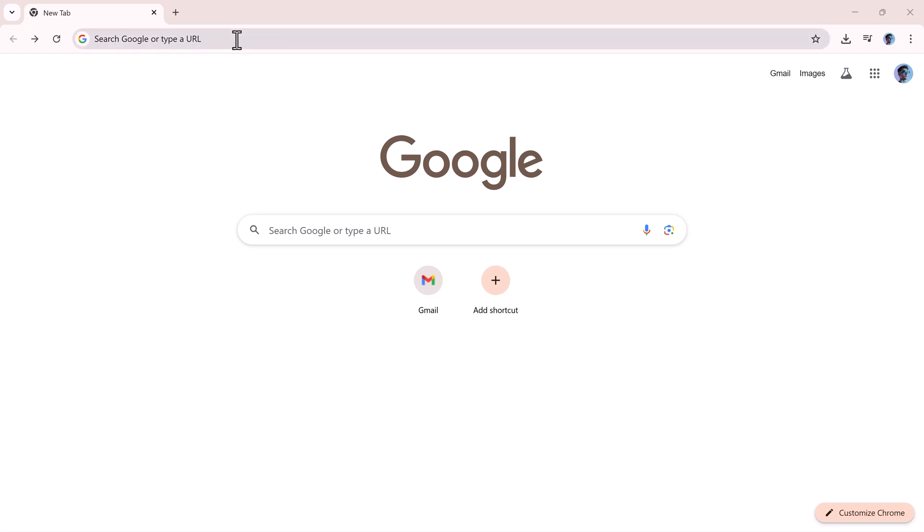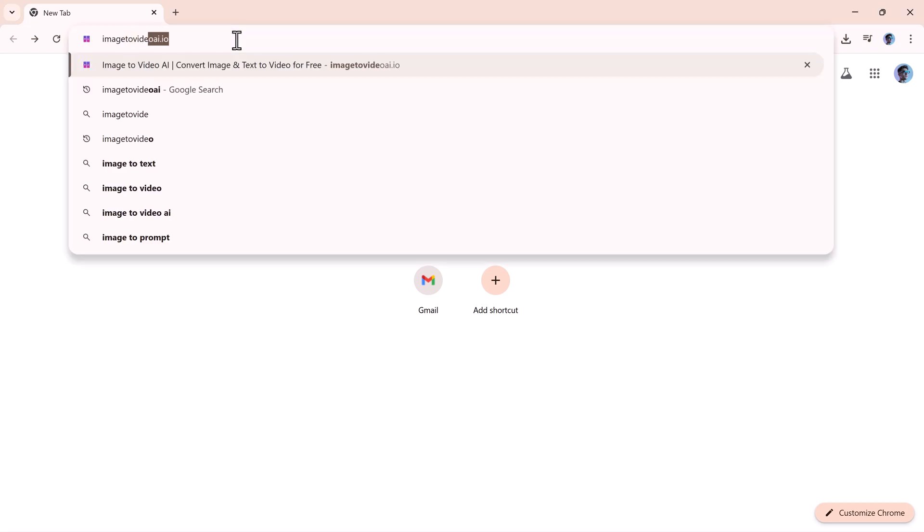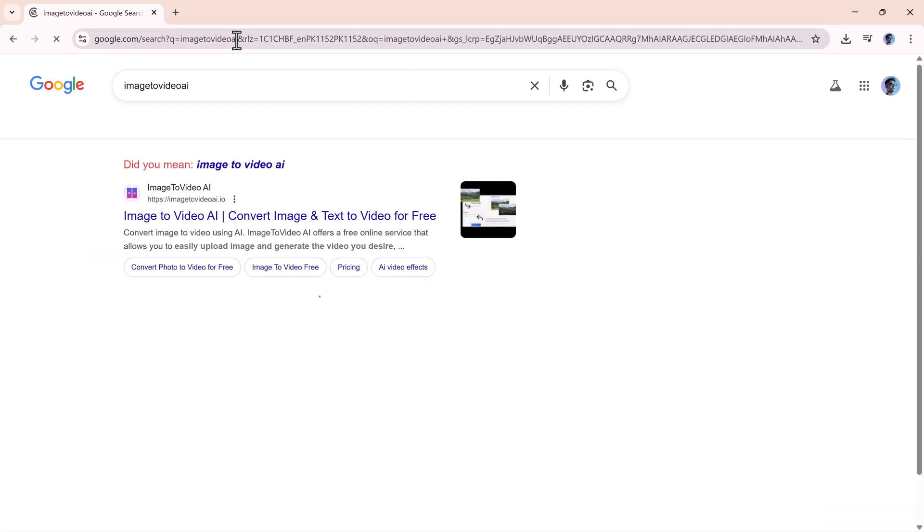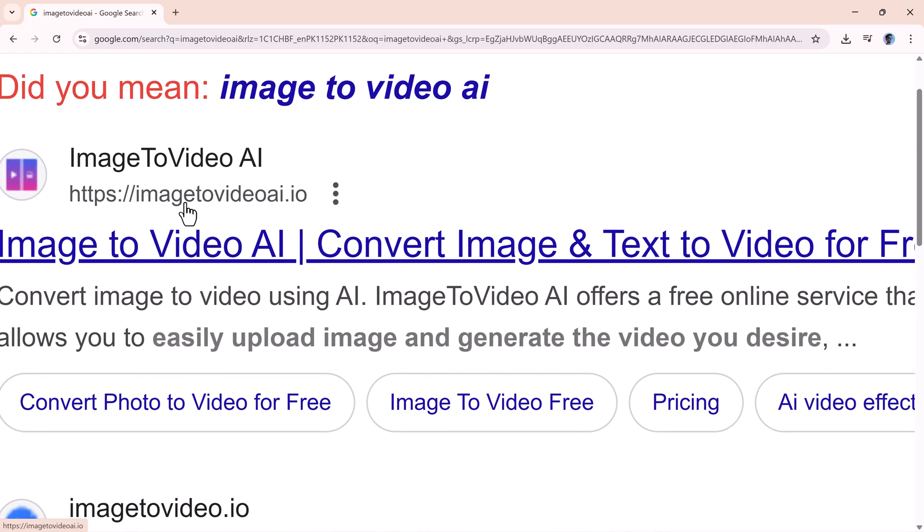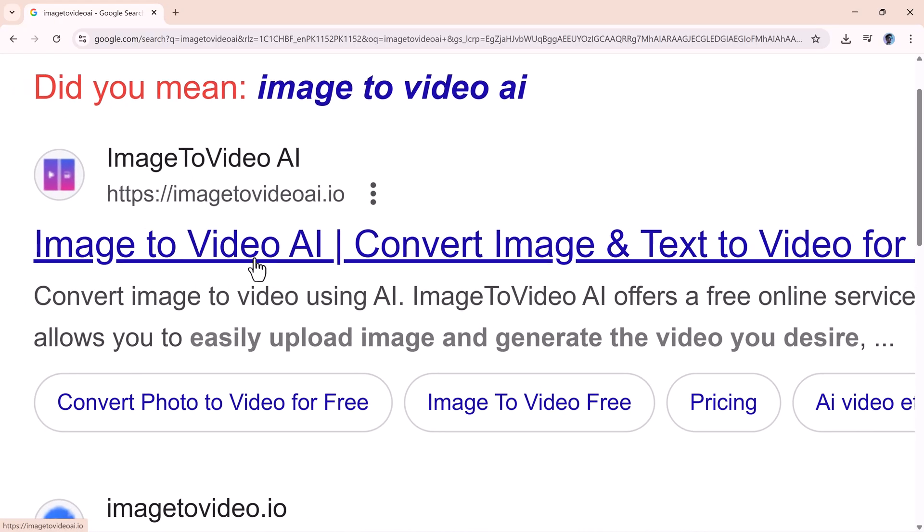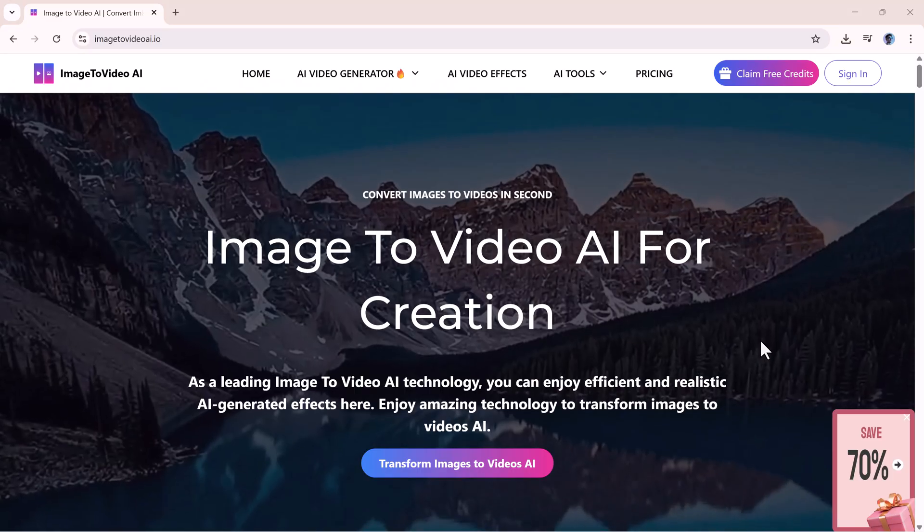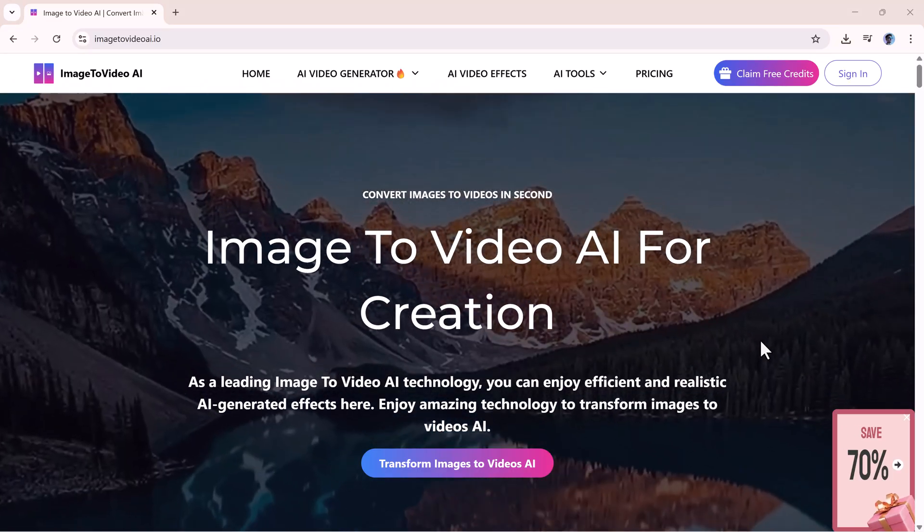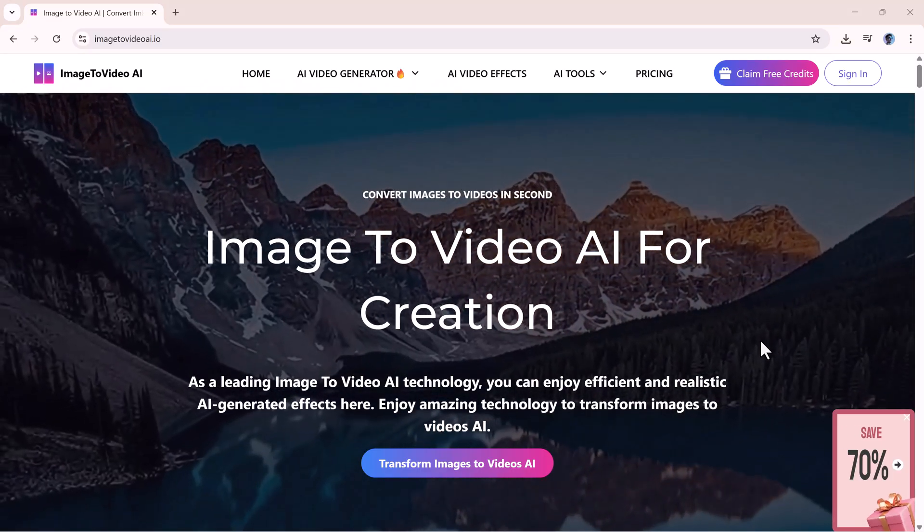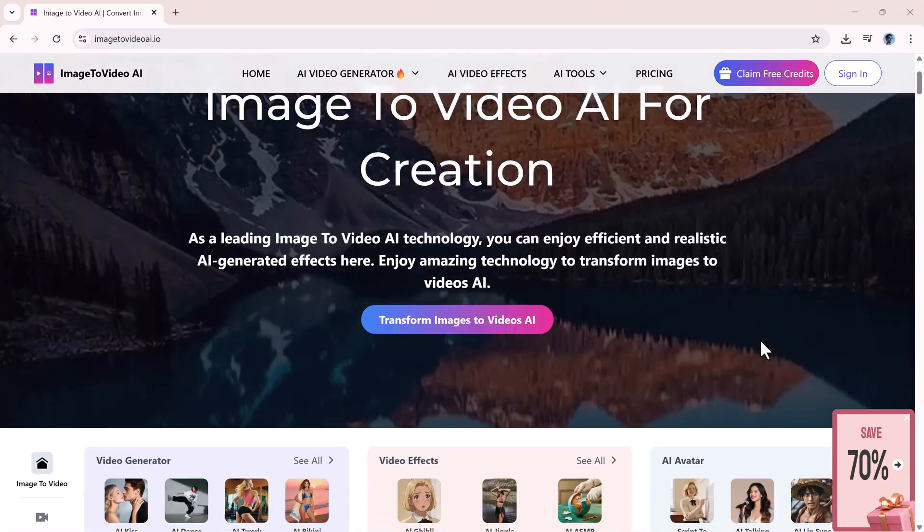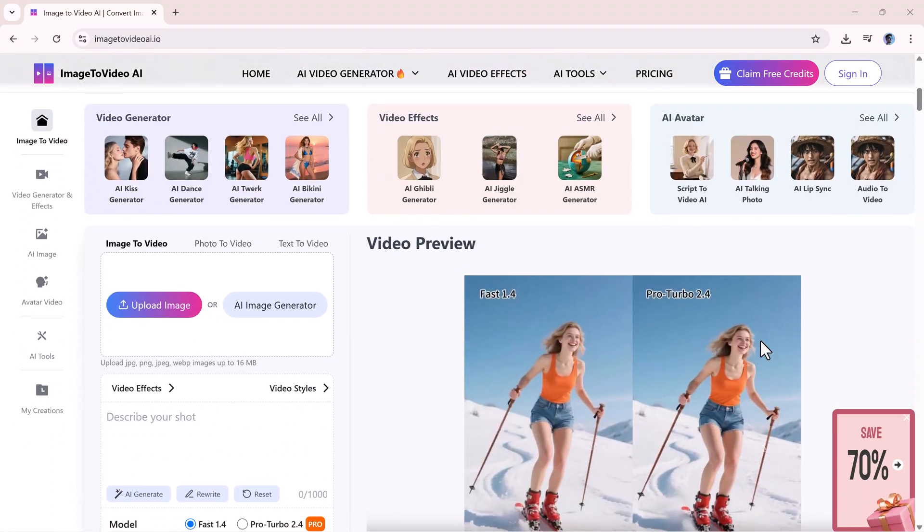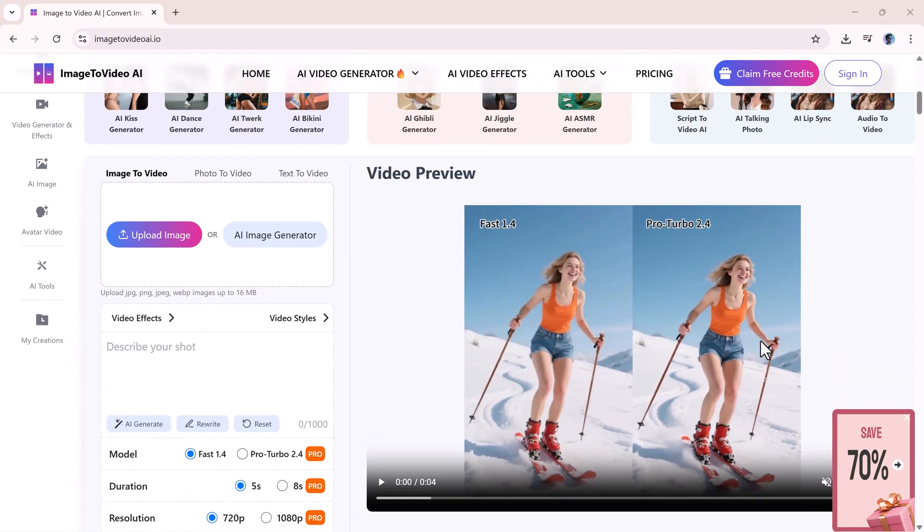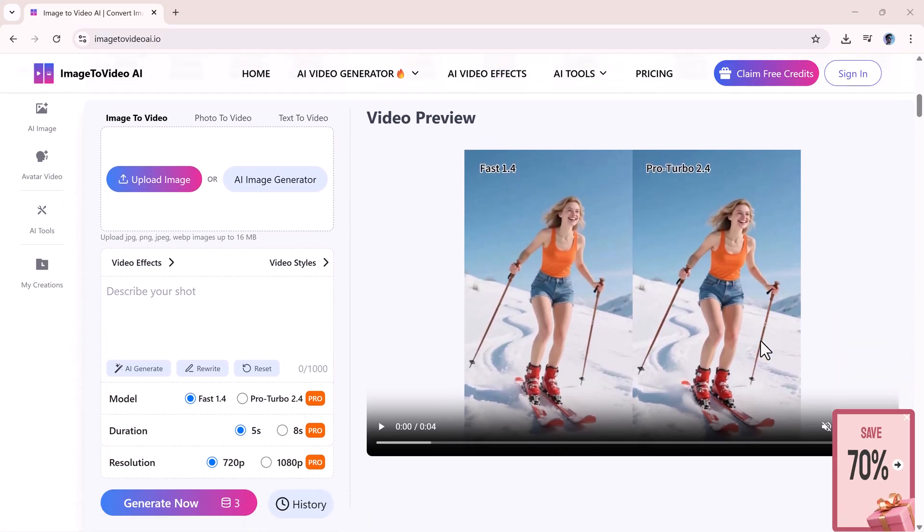Hey friends, welcome back to AI Finder. Today I'm going to show you an amazing AI tool that can turn your images or text into a beautiful and professional video, all within just a few seconds.